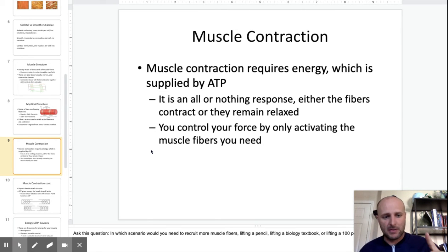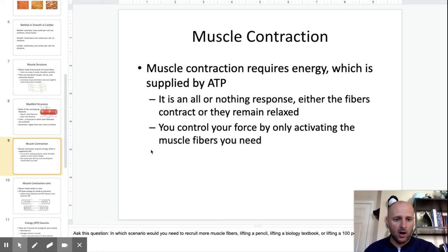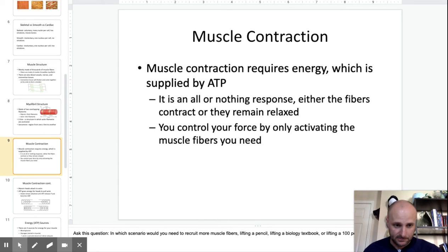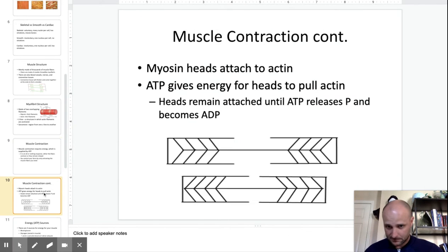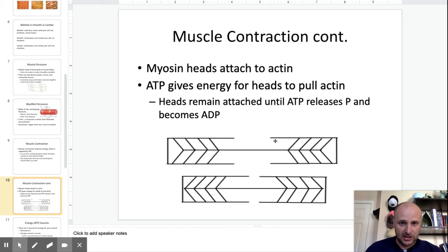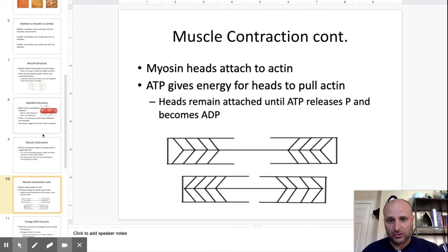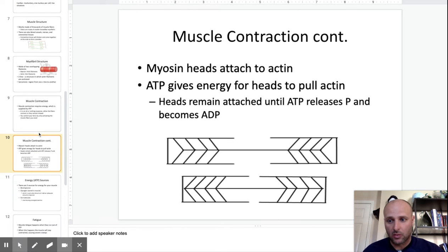It's an all-or-nothing response: either one muscle fiber fires completely, or that one muscle fiber doesn't fire at all. This slide covers a bit more about how muscle contraction works.